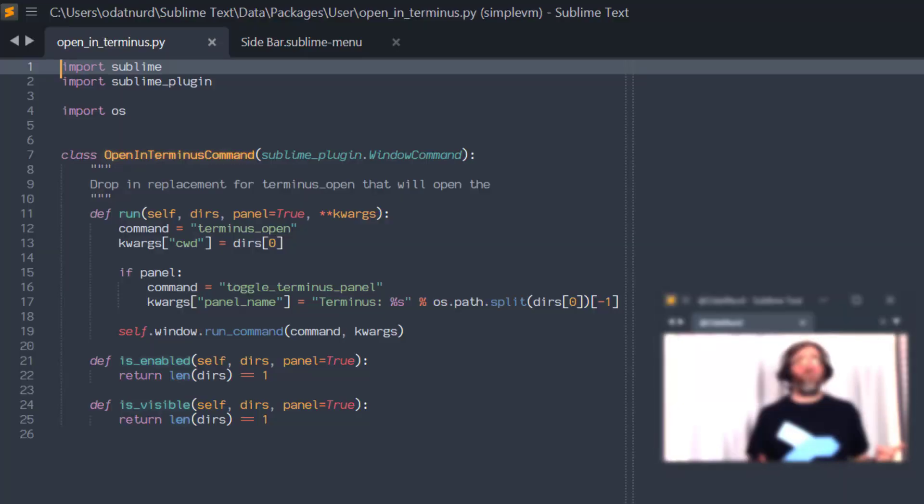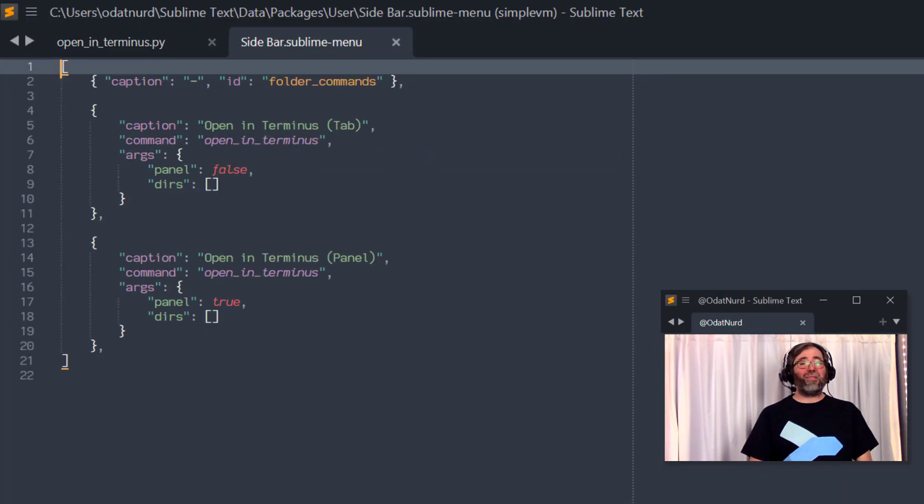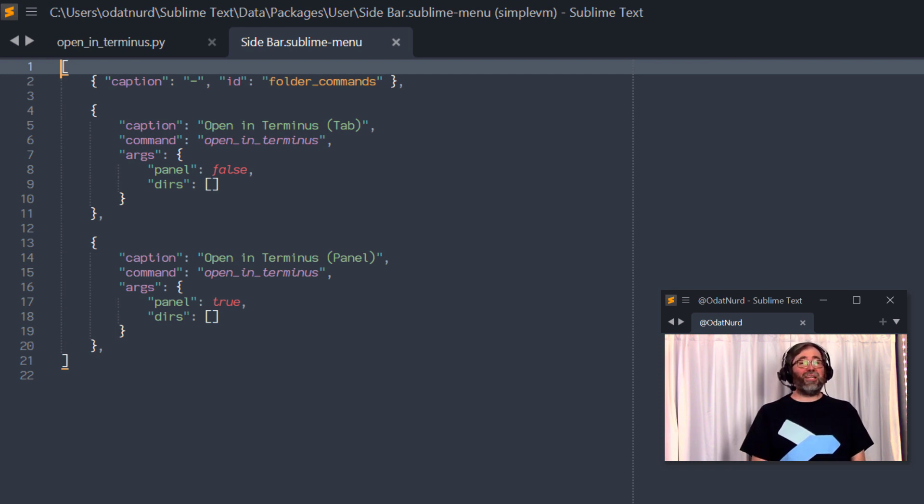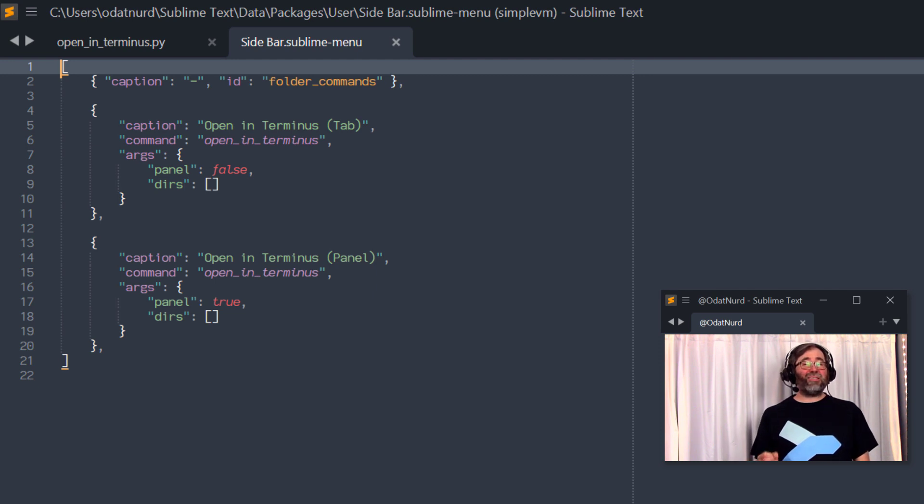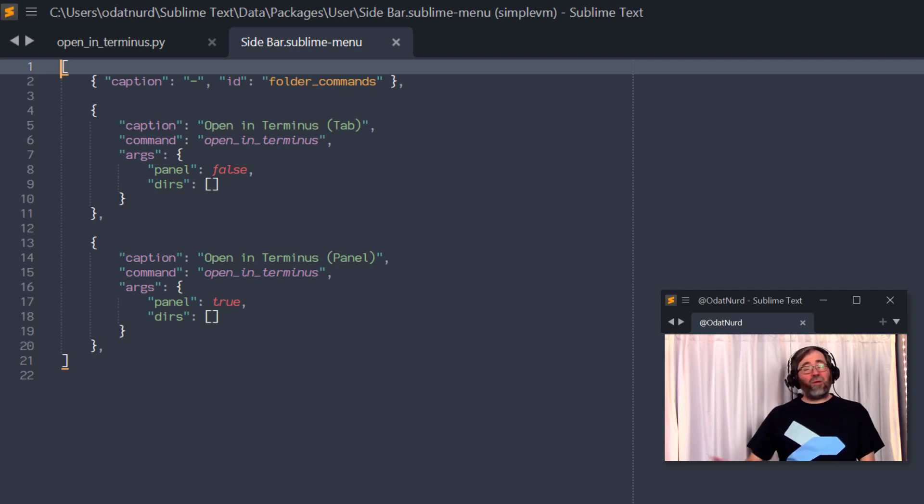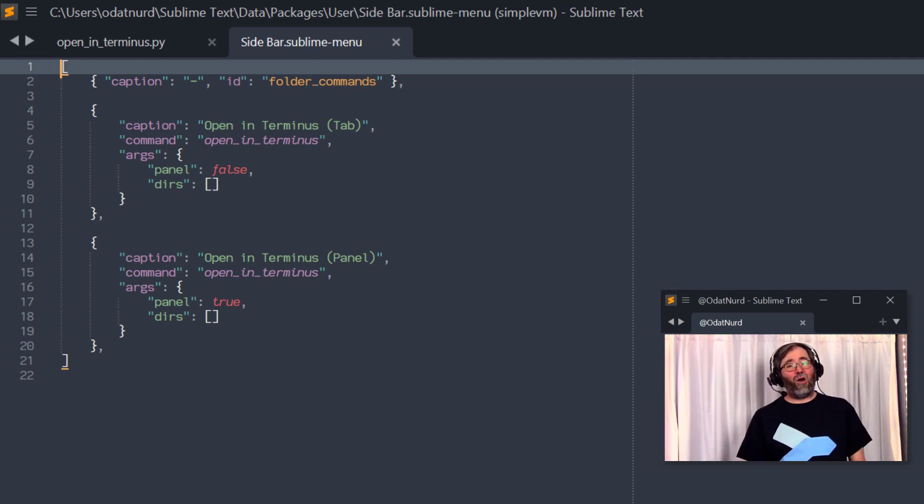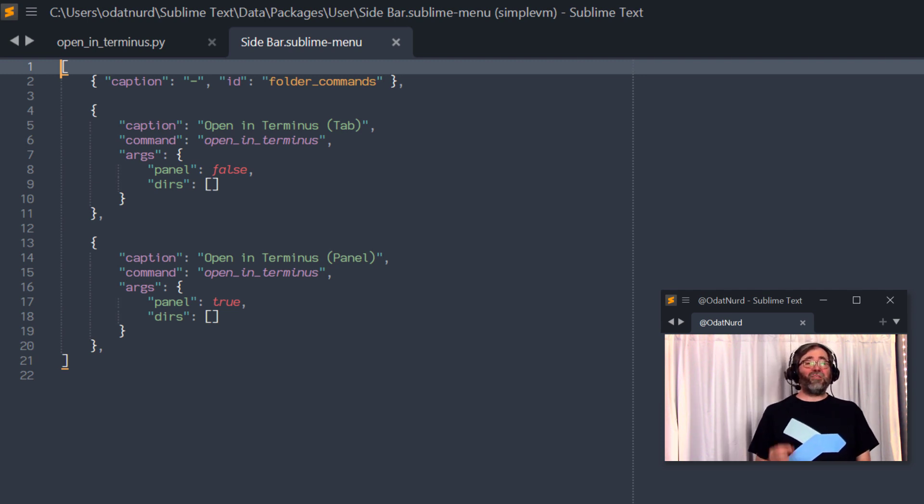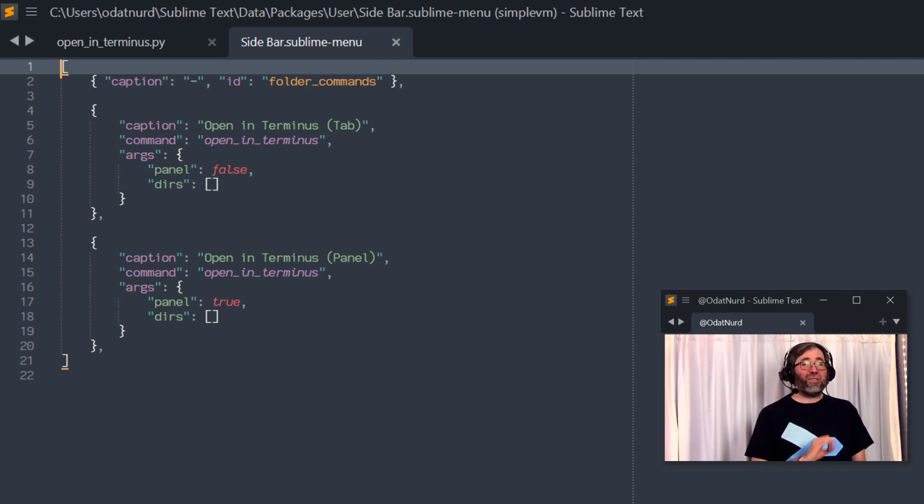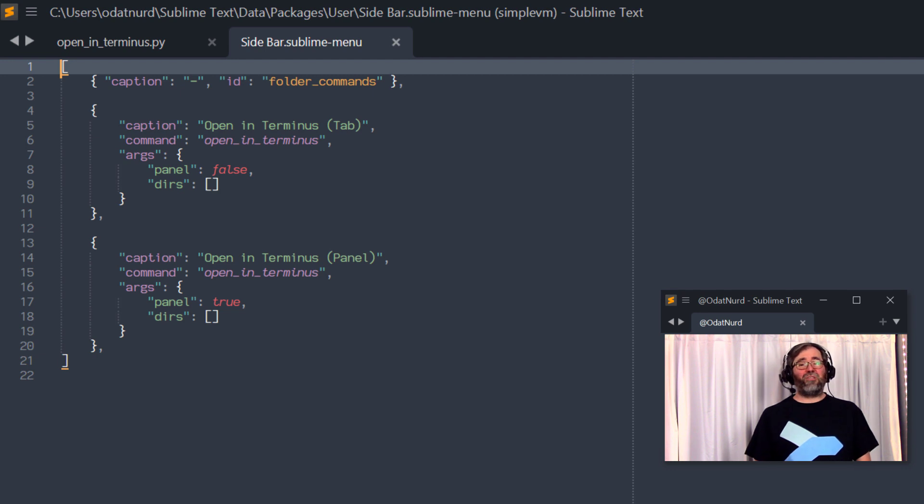But either way, with the plug-in in place, we need to tie this into the sidebar. And to do that, we need to augment the sidebar's context menu. And we can do that by creating a file with this particular content. So we want to make sure that the file name is exactly as seen here, sidebar.sublime-menu. This should be inside of your user package, although it can be anywhere inside. I just keep it in the top level.